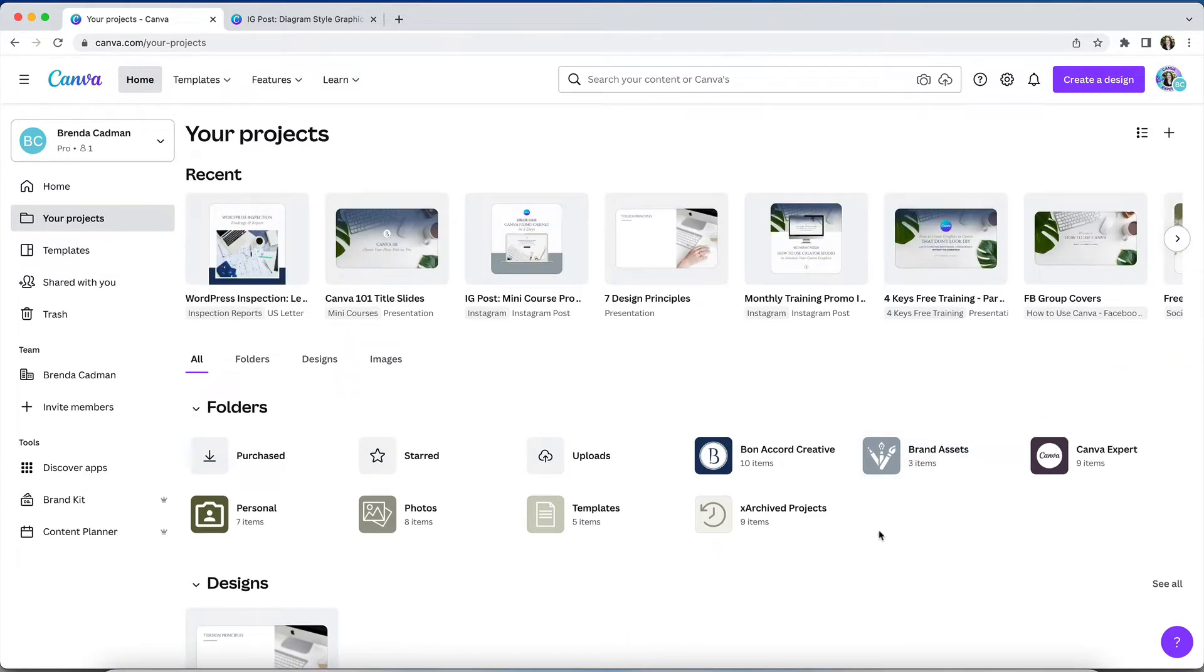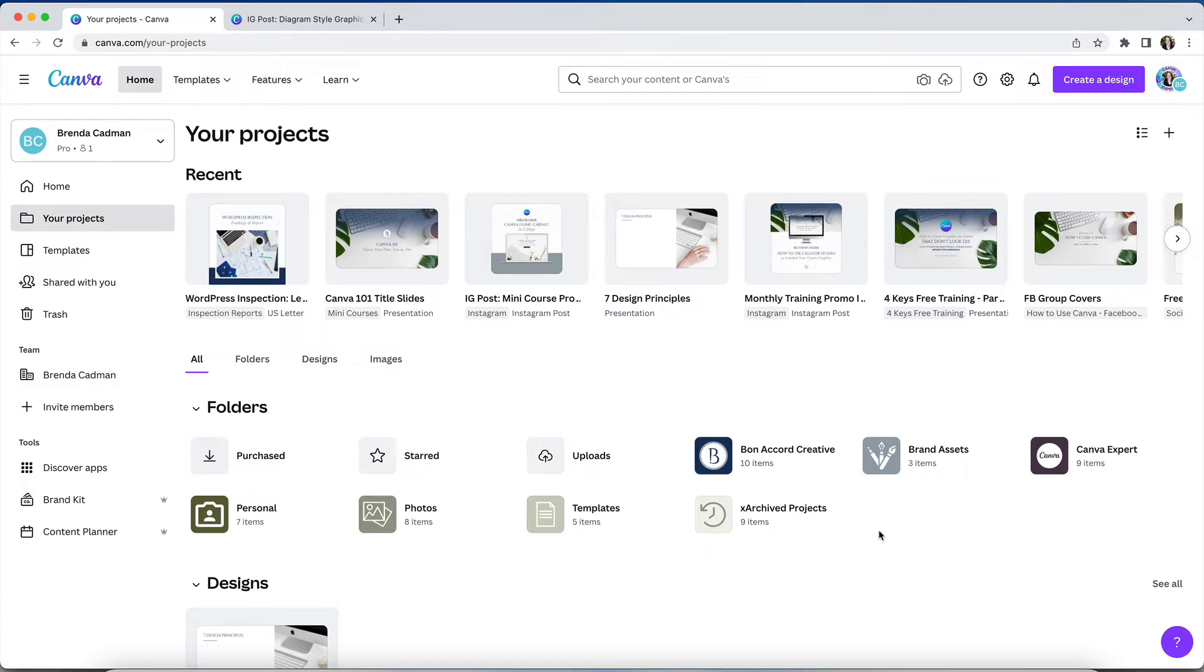While on Canva Pro you can create an unlimited number of custom folders. But if you downgrade your plan from pro to free, any custom folders you created while on the Pro plan will not be deleted from your account. So you don't need to worry about suddenly losing designs that you filed away into custom folders.